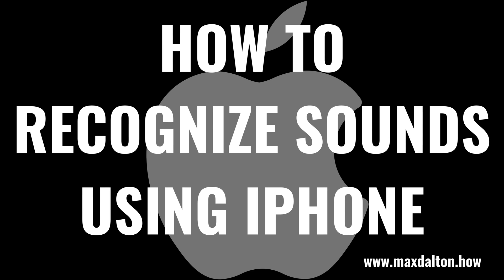What's up everyone. I'm Max Dalton, and in this video I'll show you how to use the iPhone sound recognition feature.